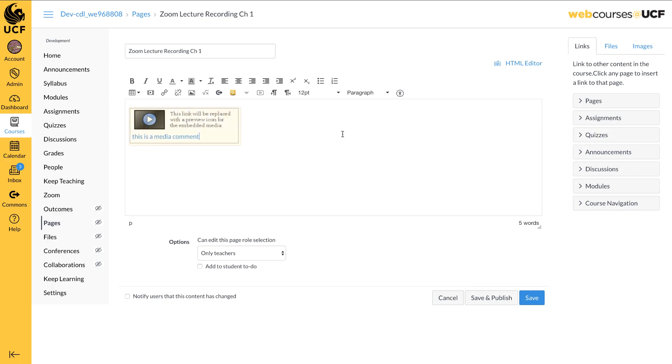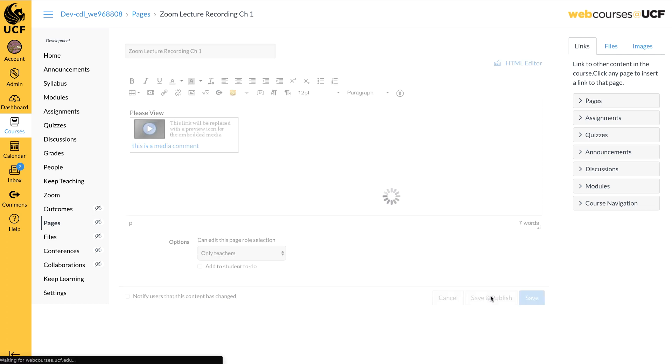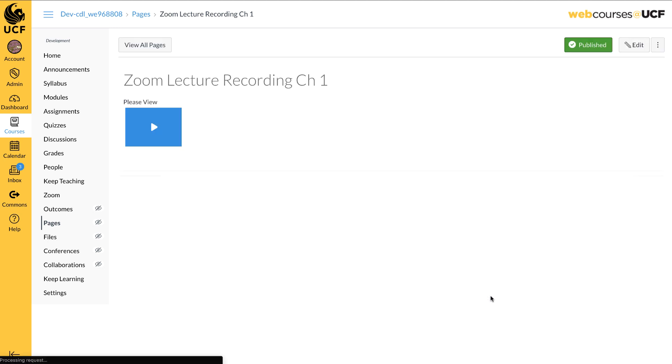Your video will now appear in the Rich Content area. You can add other content to the page if necessary. When you are finished, click Save and Publish. Your recording is now available.